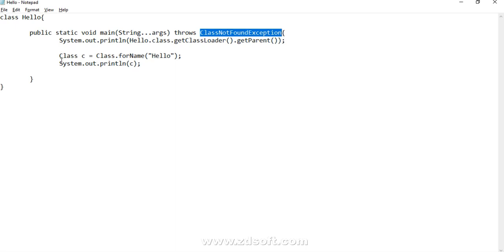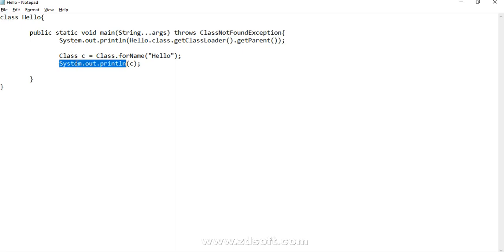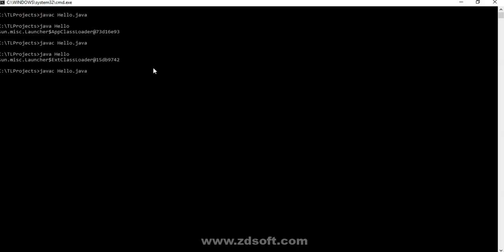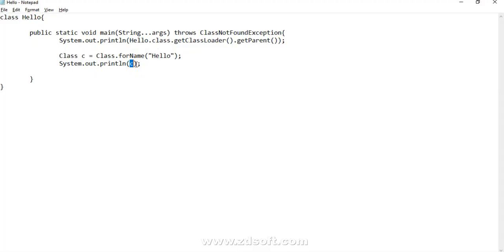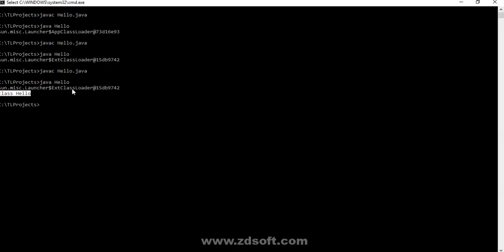This Class.forName() throws a checked exception which is ClassNotFoundException, and I have already added the throws clause. Either you put a try-catch or you add a throws. This class is in the java.lang sub-package so we do not need any import statement. Let's try to load this class with Class.forName() and print the reference of the Class object. We get the output — the extension class loader reference is printed through the Class object reference when we try to print.